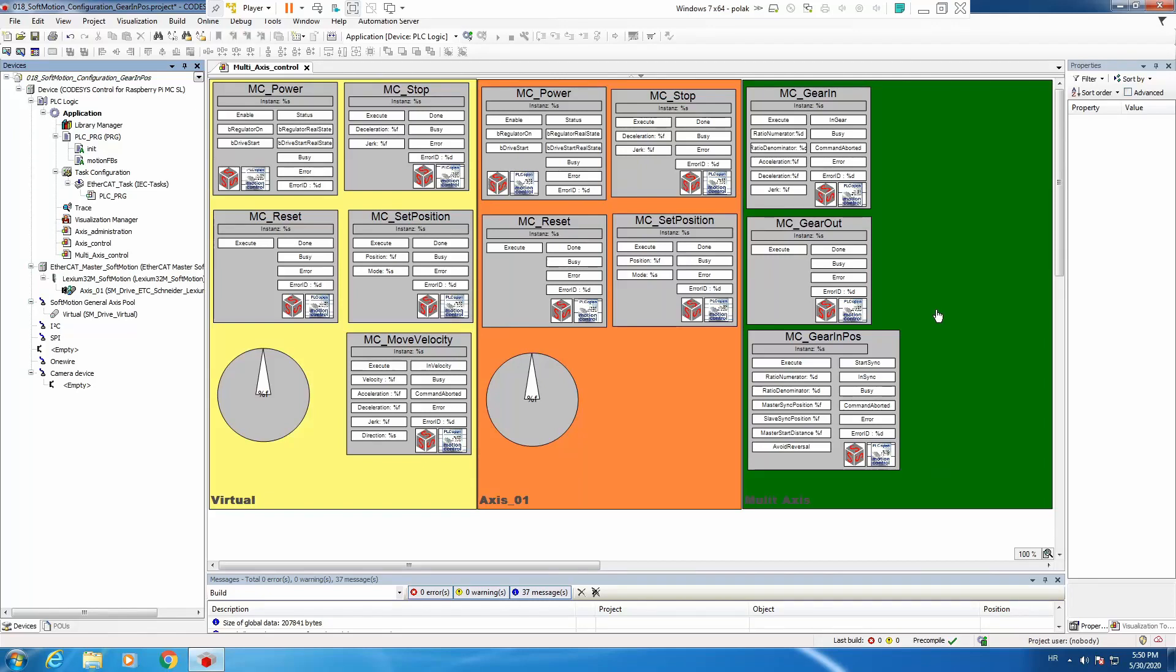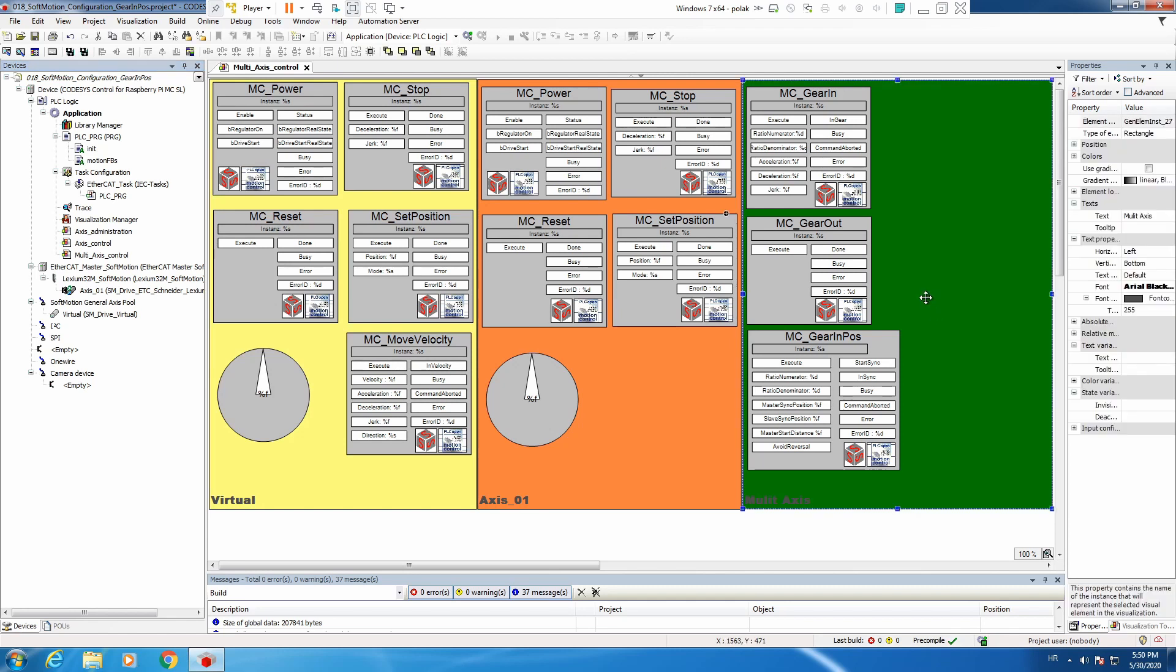Today we continue with another multi-axis function block called MC Phasing. For this part 19 tutorial, I will partially speed up the process of declaring the variable, calling the instance, and putting the visualization on. Let's get right to it.